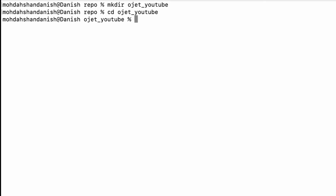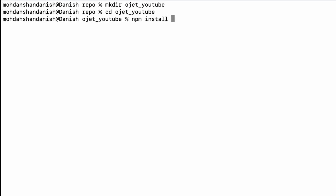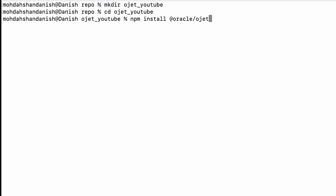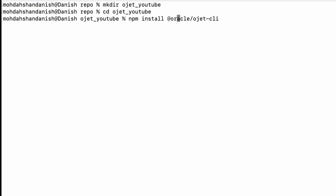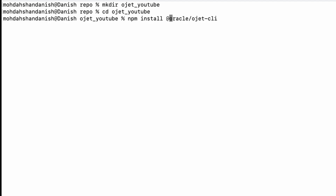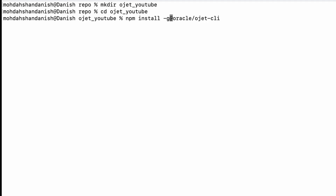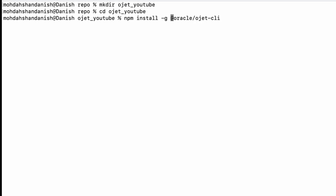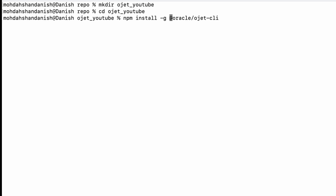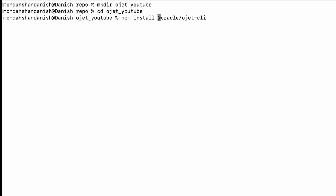Here I will install Oracle JET. So I will use npm install @oracle/ojet-cli. Here you can see I am going to install ojet in this folder only - I'm not going to install ojet globally. If I add minus-g it will be installed globally, but I have multiple versions of Oracle JET because I'm working on multiple versions of projects, so I will not install it globally.